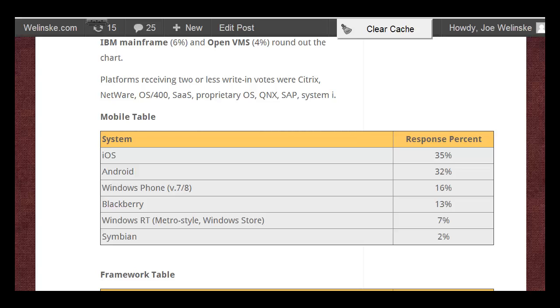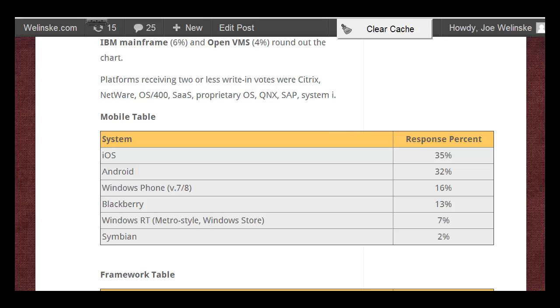iOS and Android are right up there at the top, and that's no surprise because they're at the top in terms of market share in most surveys. Interestingly, Windows Phone at 16% is a lot higher than their market share, which is hovering somewhere around 4% with consumers. That may be partly because many of the respondents work in enterprise situations where Windows Phone may have a larger profile.